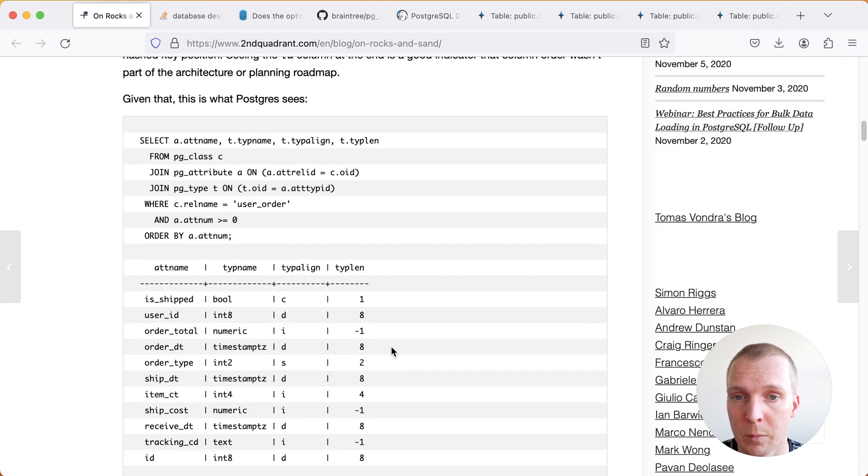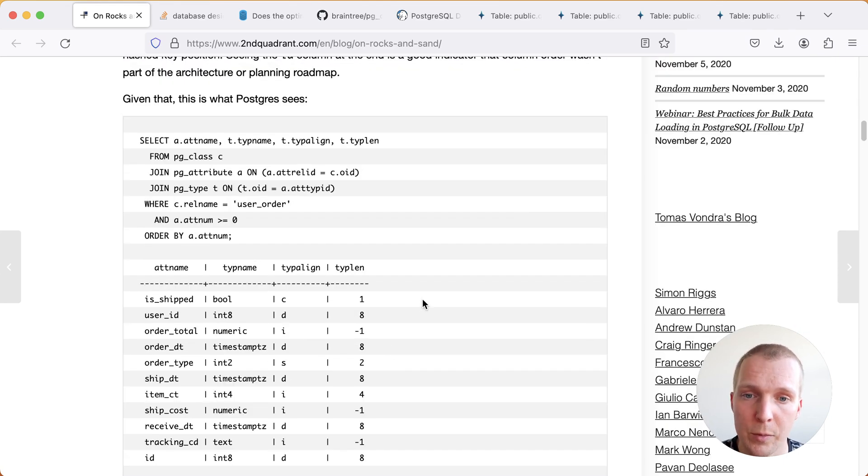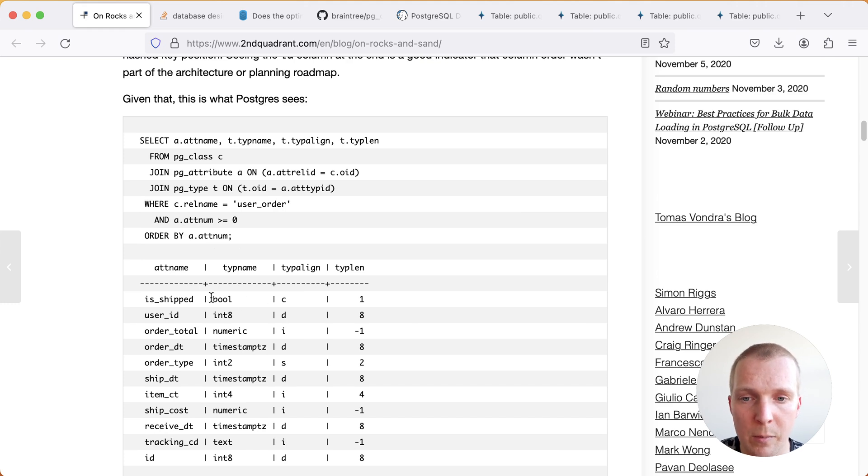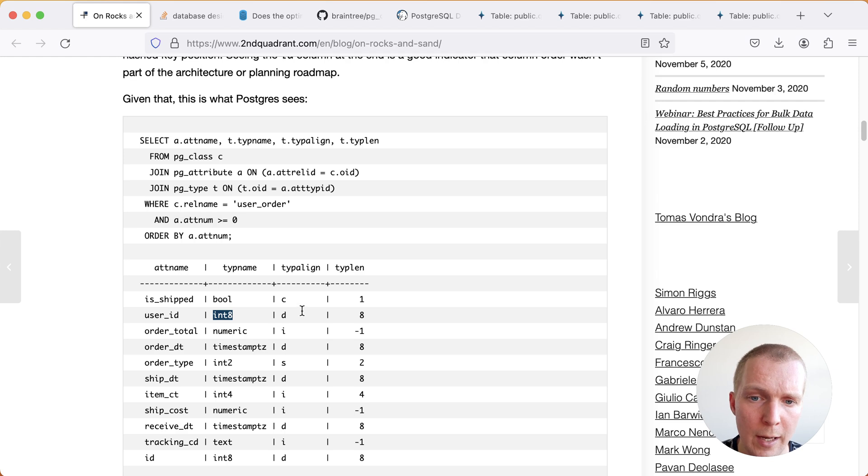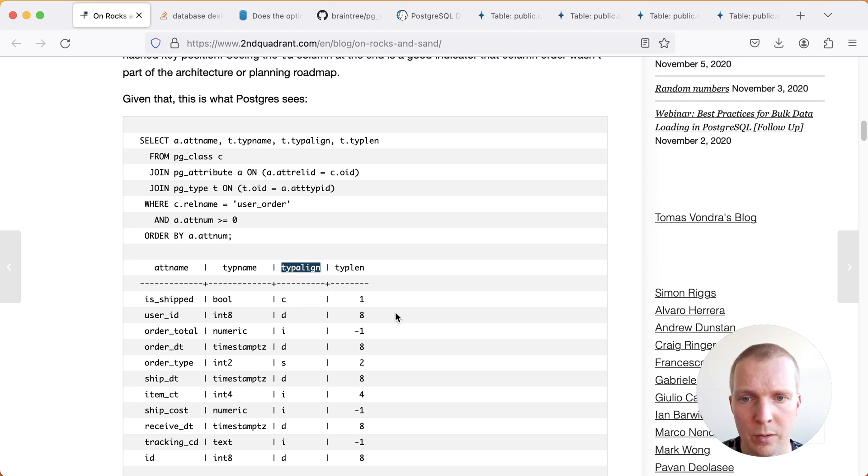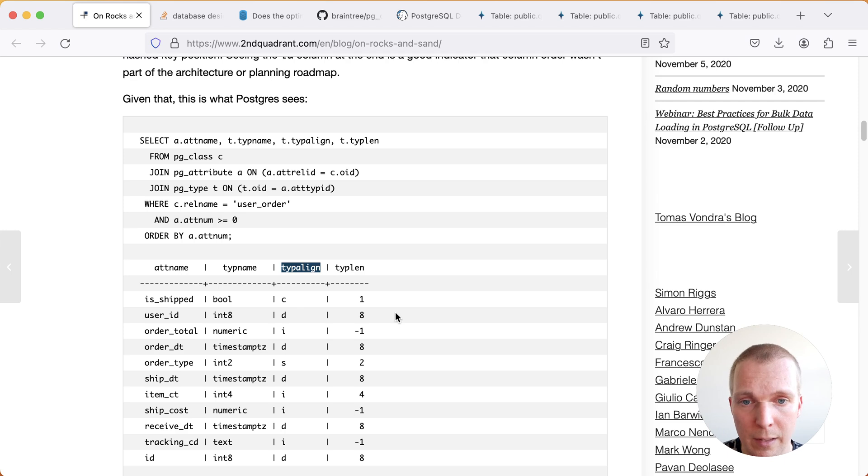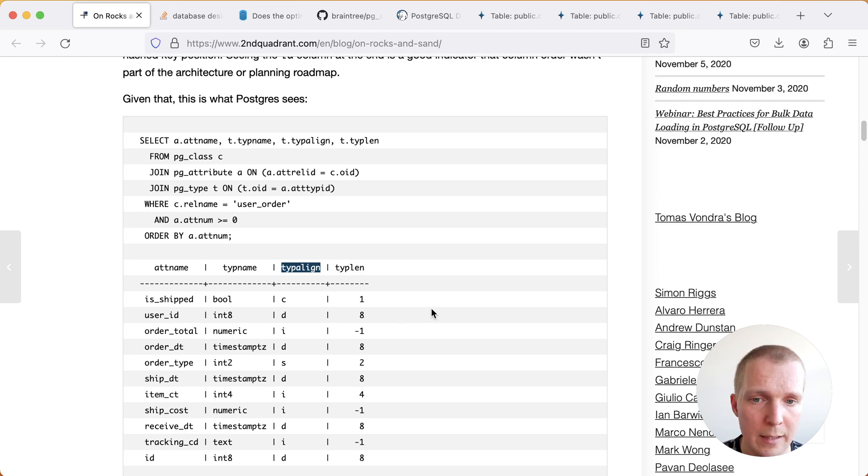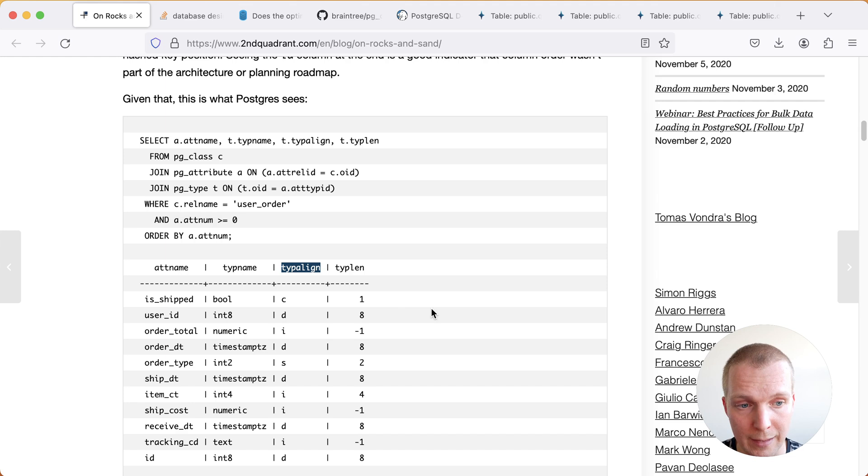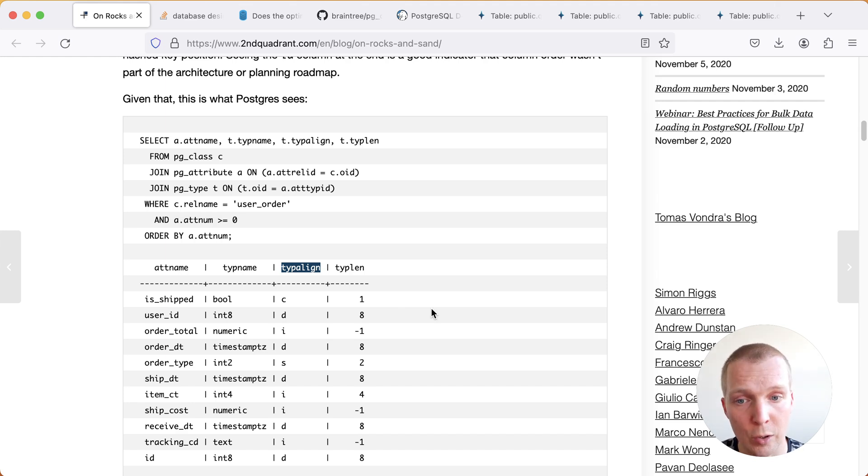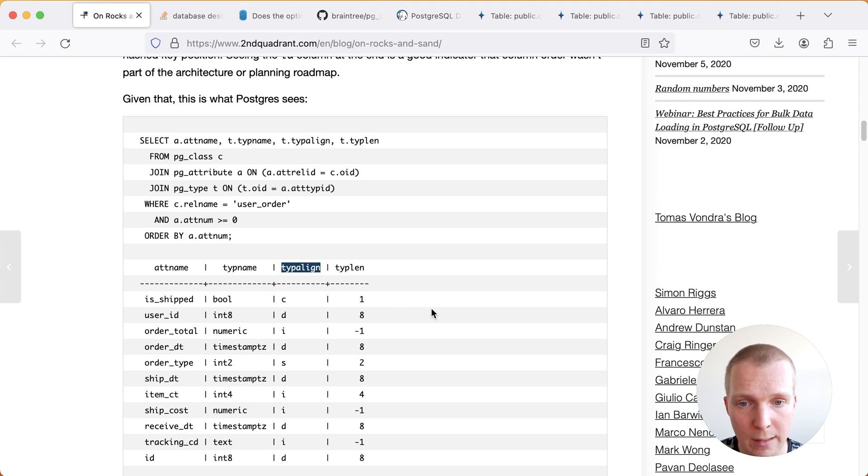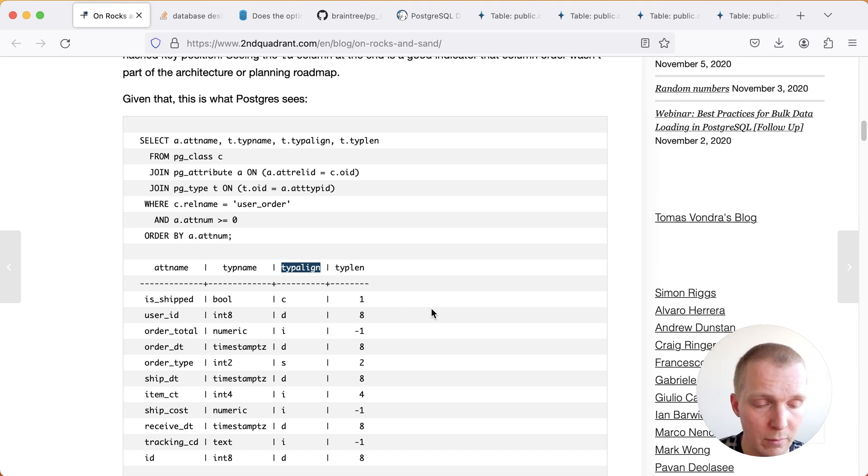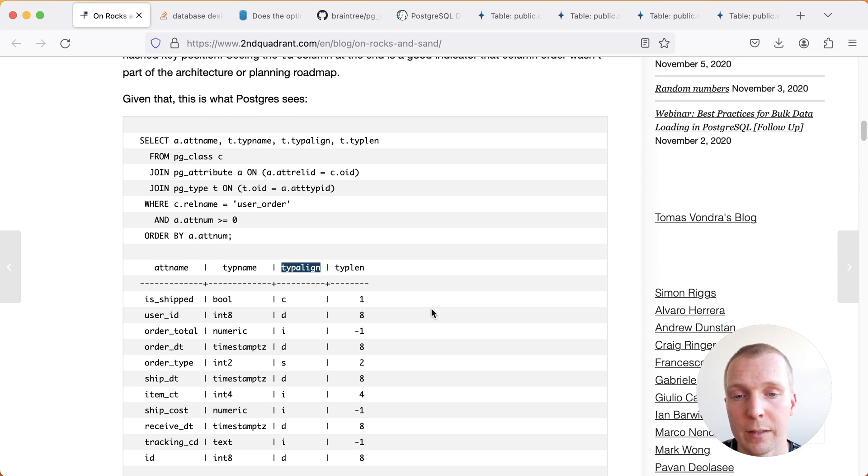Here for example when we look at this internally how Postgres stores this is that for example here we have a boolean then we have an int 8, this mix of different types. For each of these types Postgres stores information in its internal pg_attribute table with the type align column and the type length column. So type align is essentially which alignment boundary it aligns on and then type length is how long that type is in bytes or if it's a variable length field then it would be minus one. The text for example might take just a few bytes it might take 100 bytes it really depends on how much data is being stored.